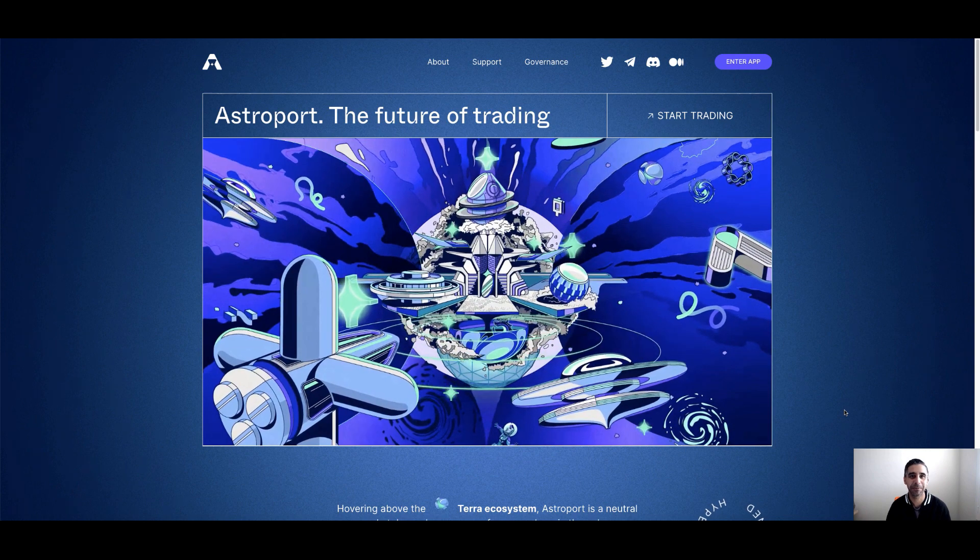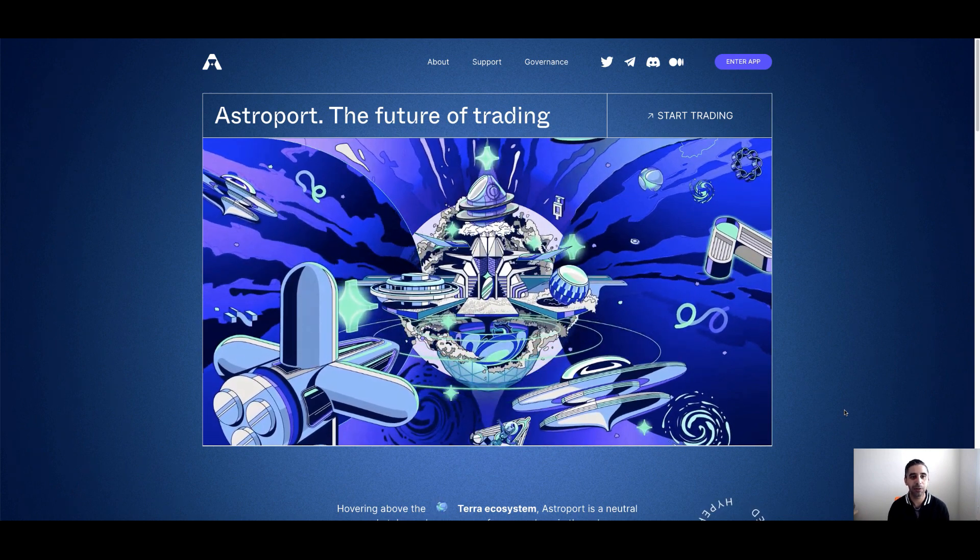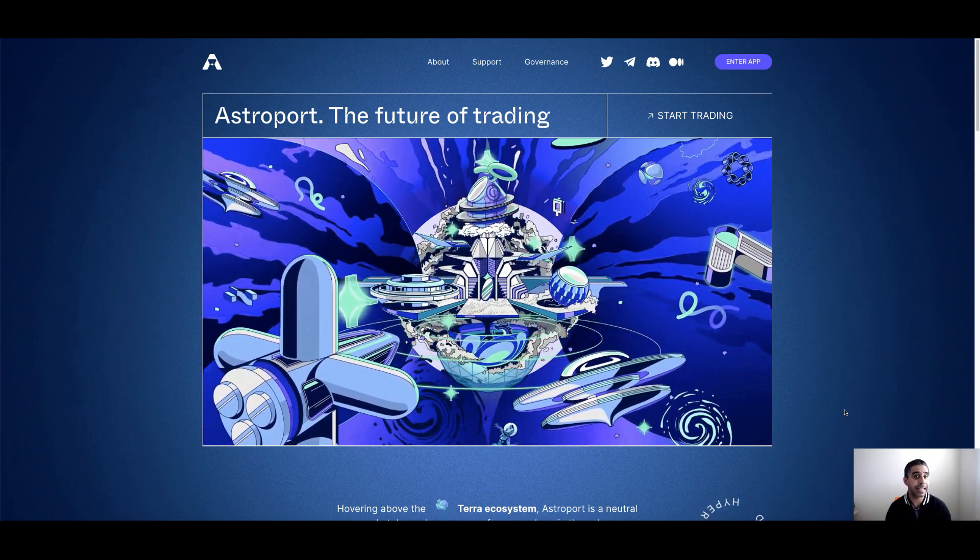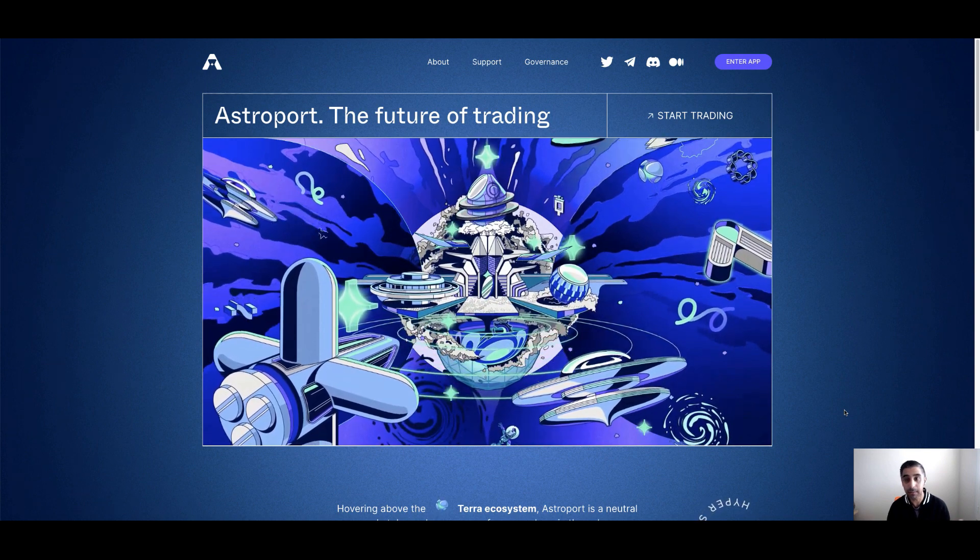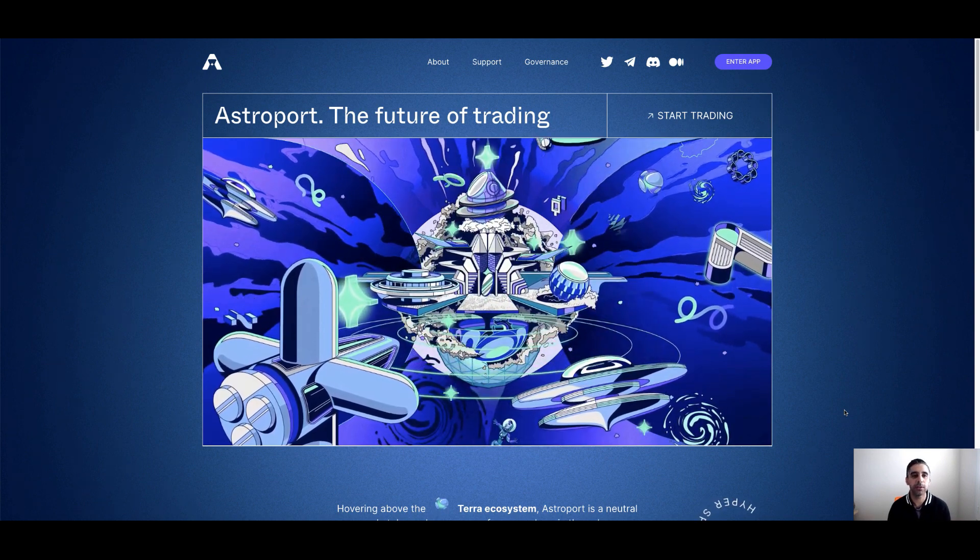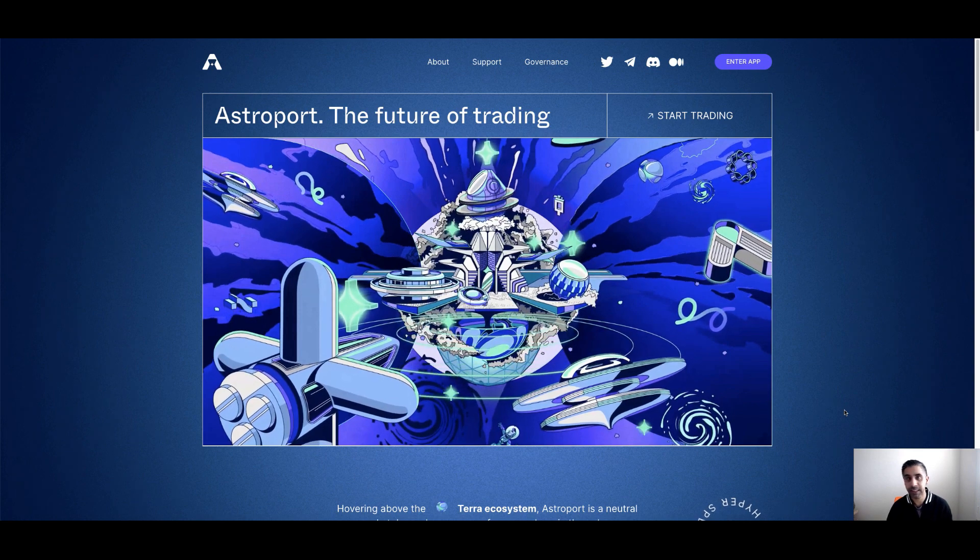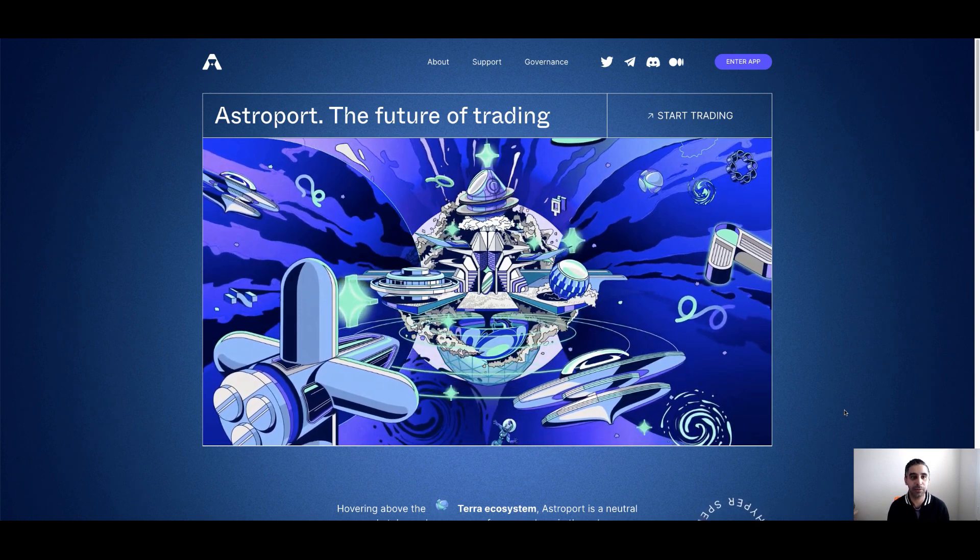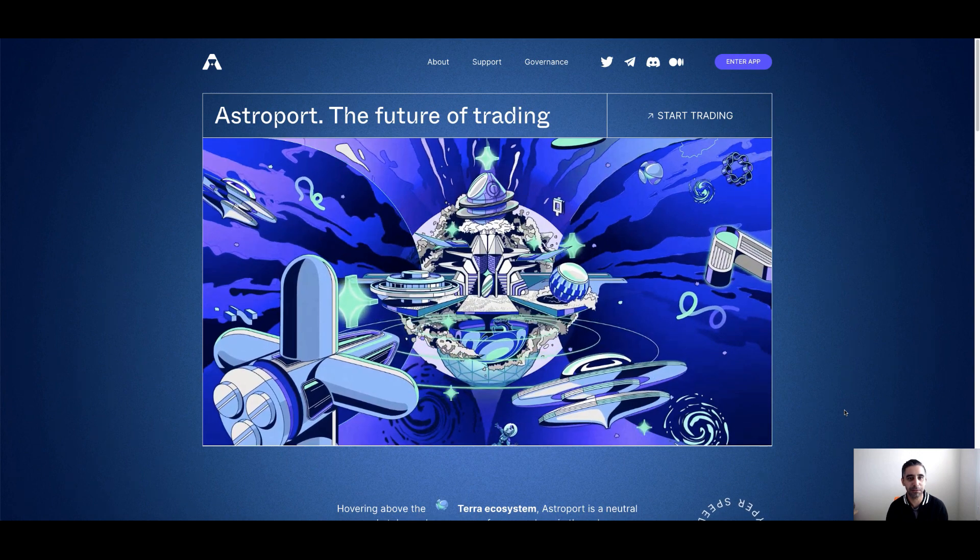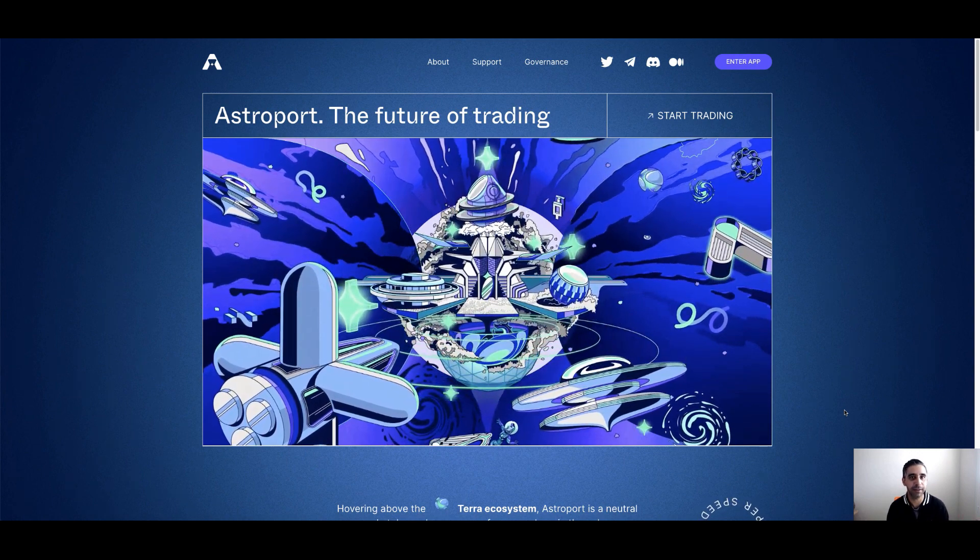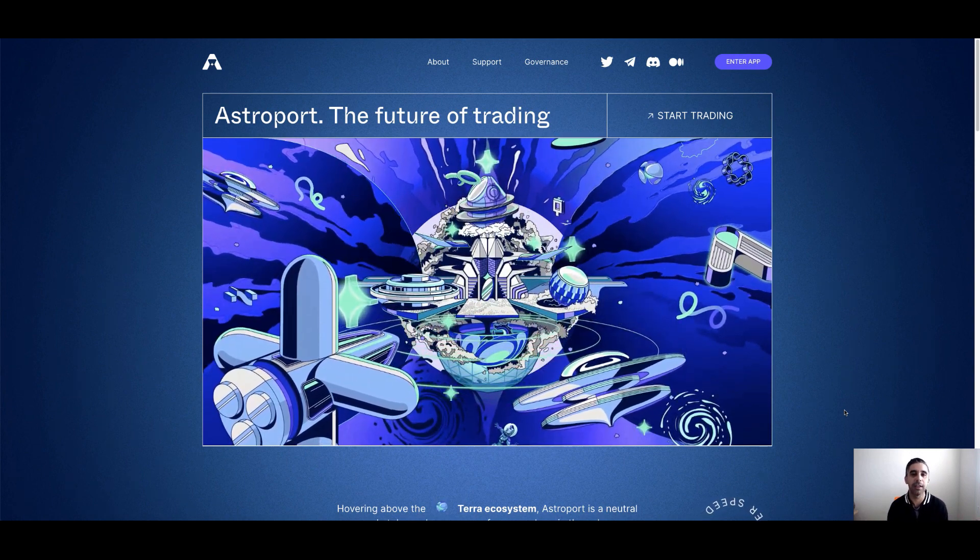Hey everyone, Fez here from CryptoSetups. Today I'm going to take you through a protocol called Astroport. It is an AMM on the Luna ecosystem, and it's designed to swap assets basically. Think Uniswap, but Astroport's designed with all the additions of Uniswap and Curve built into it, so you can have different types of pools.